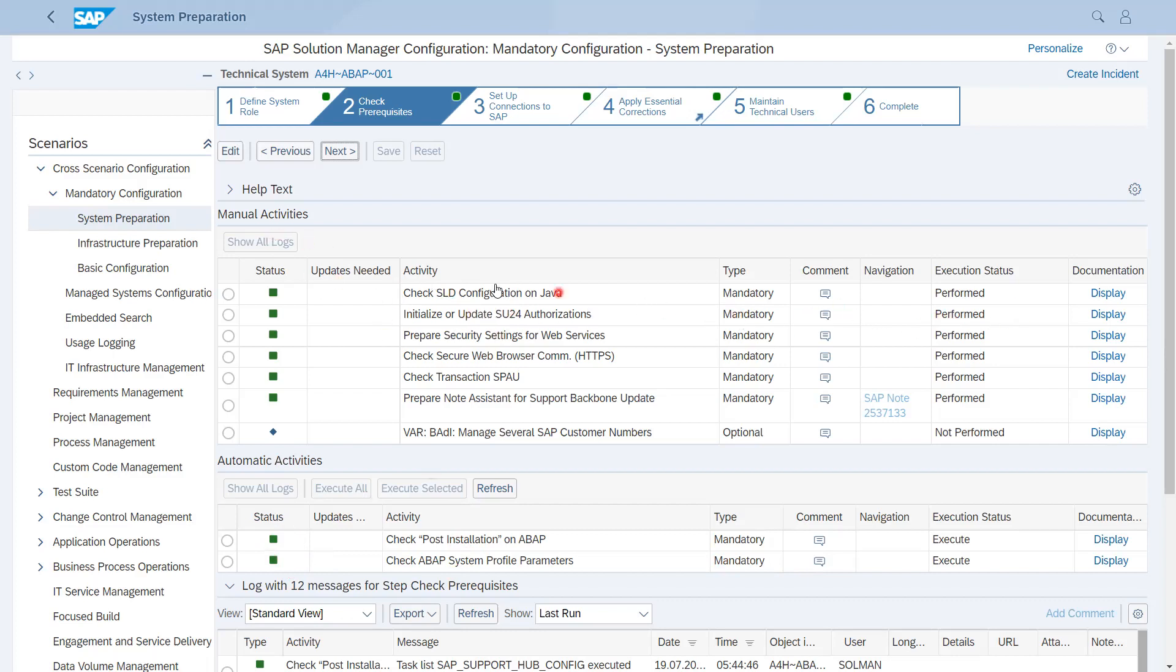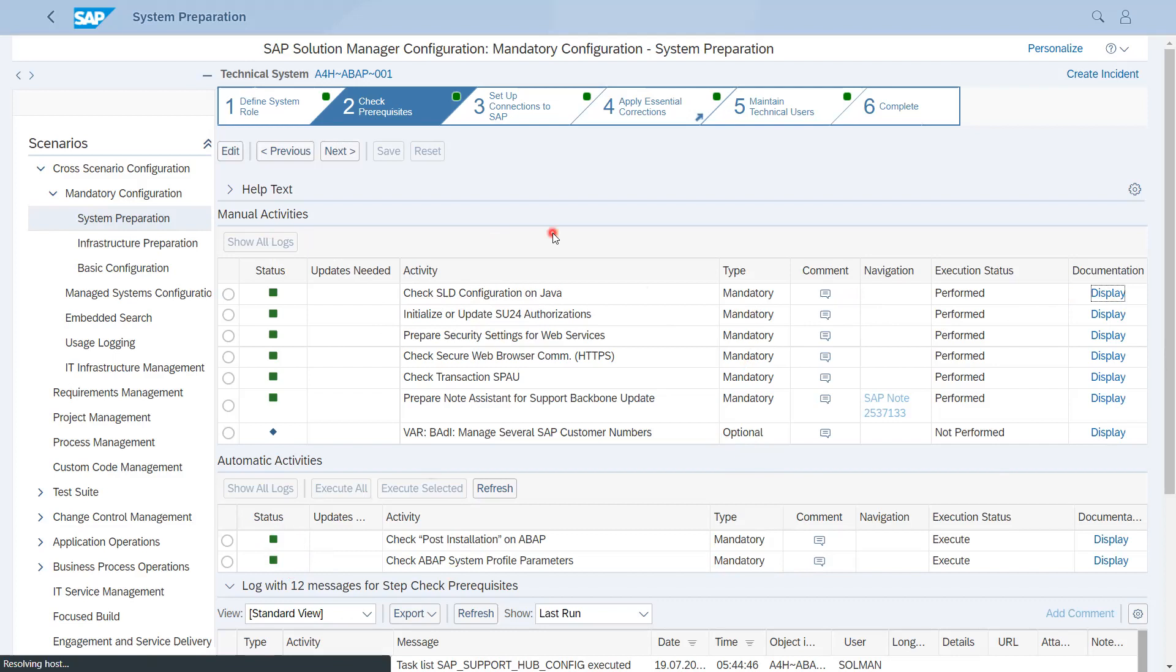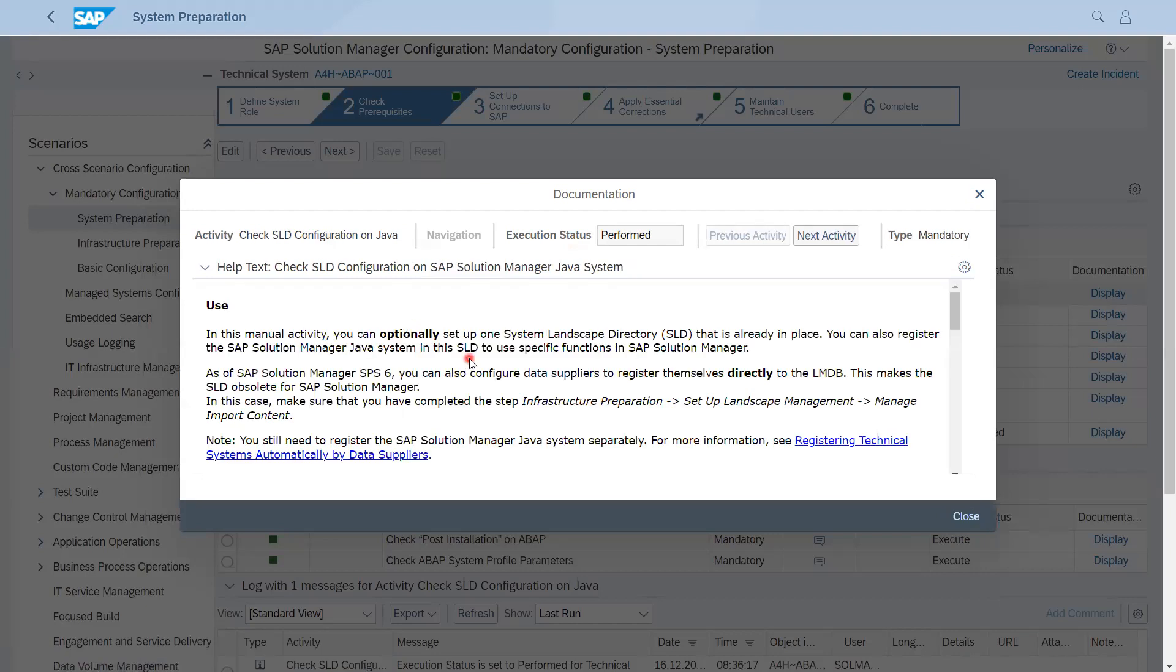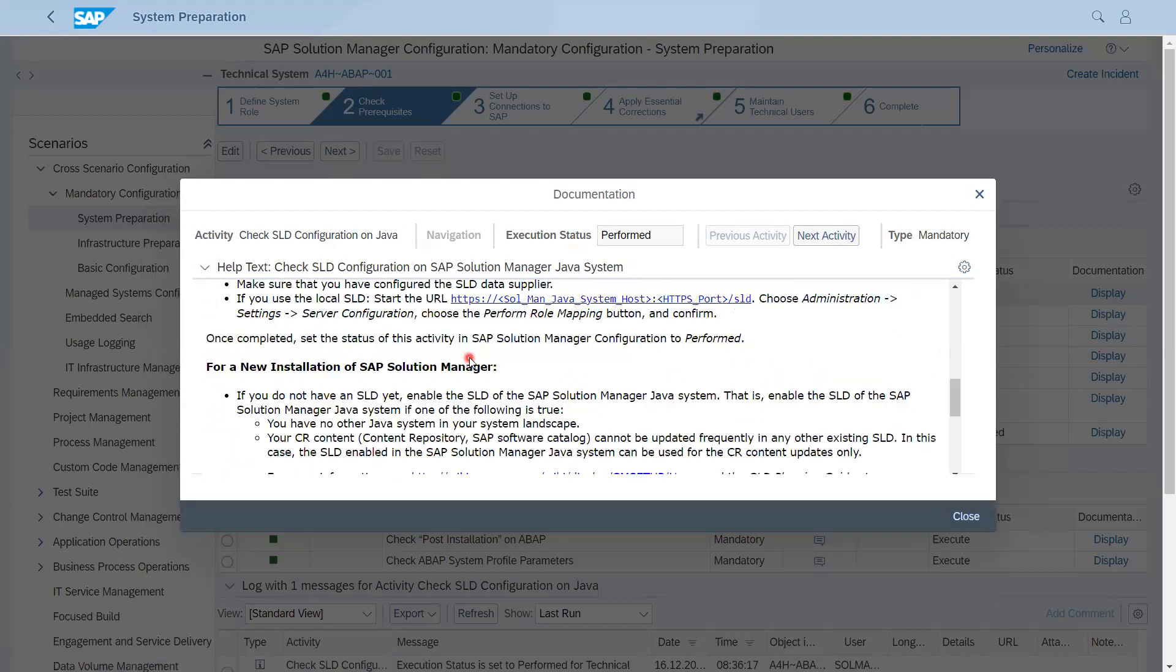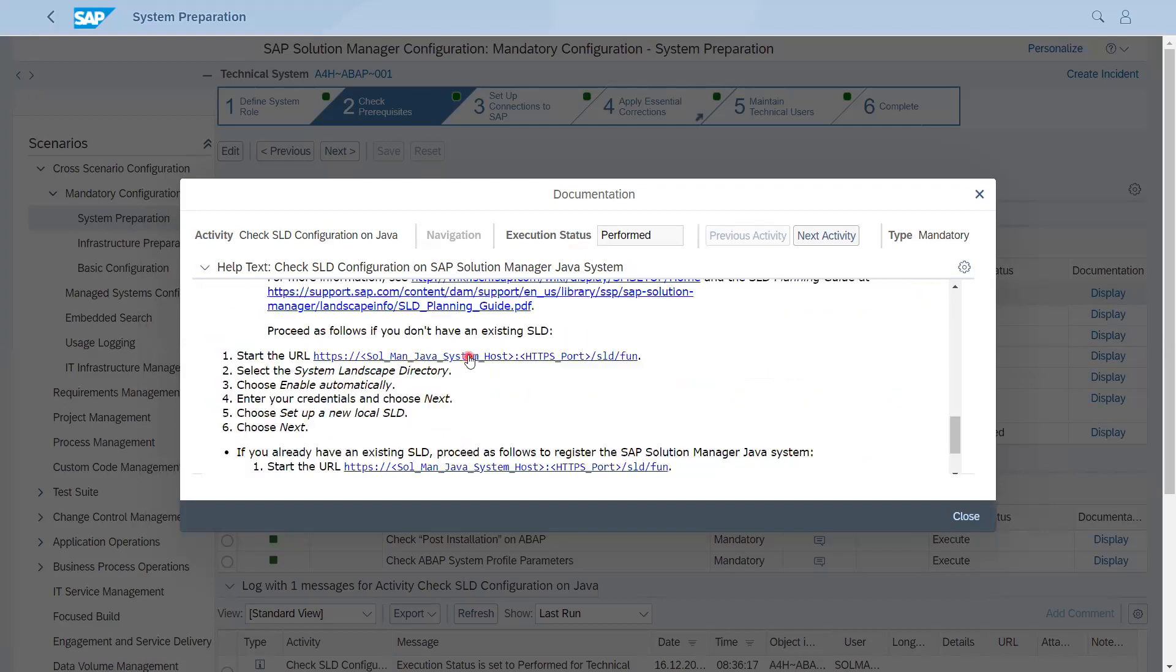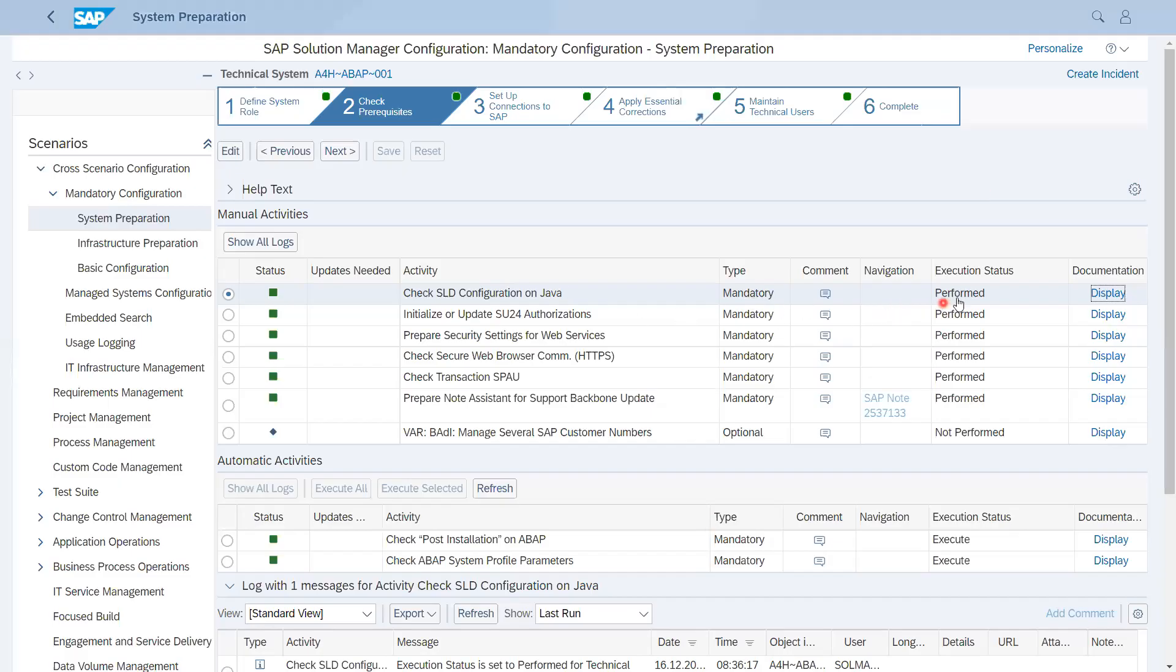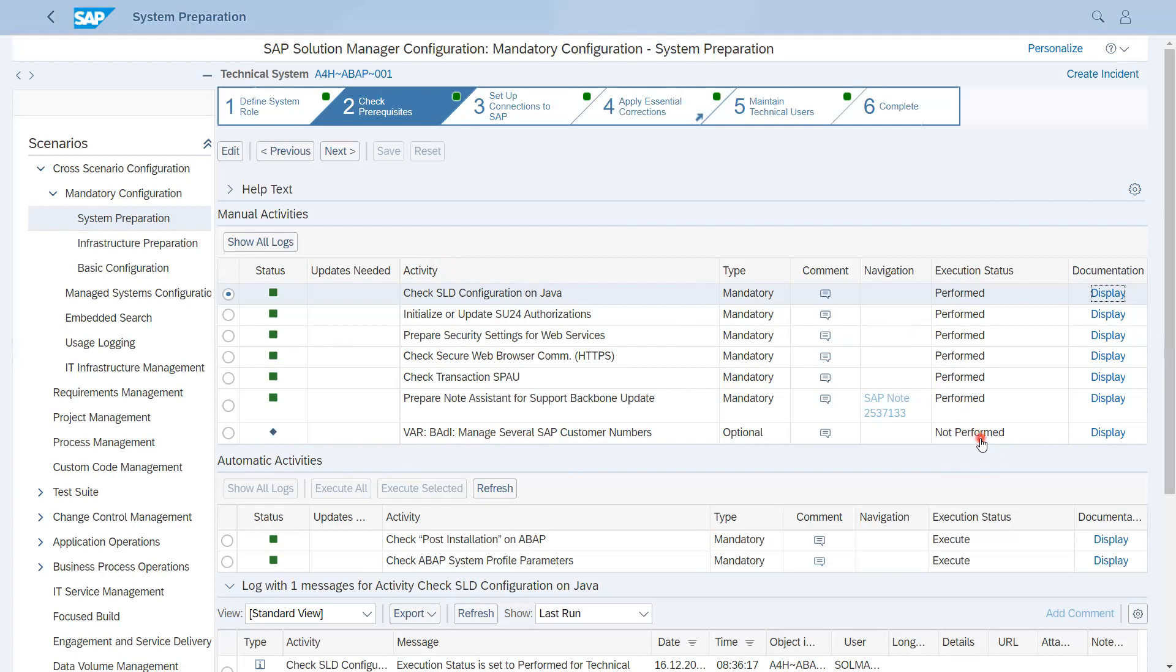In our case it is totally green. If I come to manual activities, these are some steps which are mandatory and some are optional. For mandatory steps definitely you have to perform each step. You can click on Display Documentation and you will get some hints or activities that you need to perform here. Once you perform this activity, in execution status you have to mark it as Performed or Performed with Errors. All steps showing as mandatory you have to do and set the status. Initial status will be Not Performed.